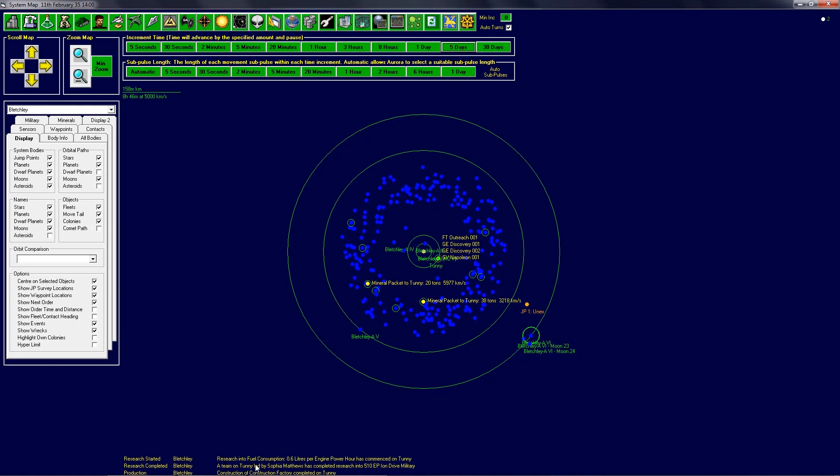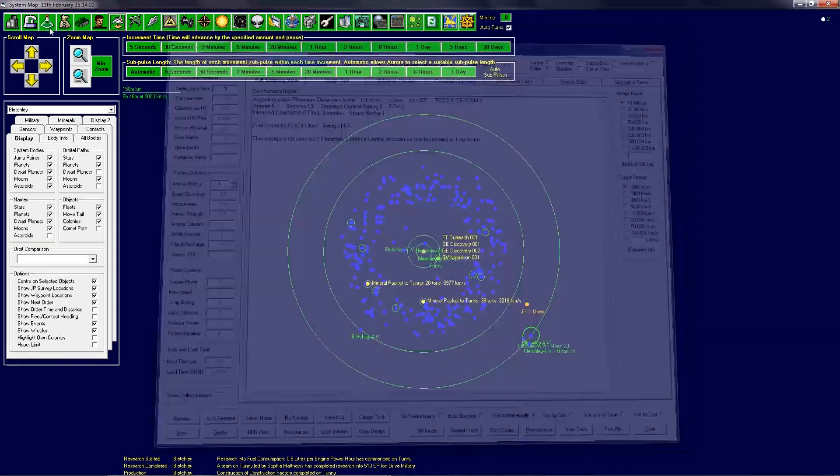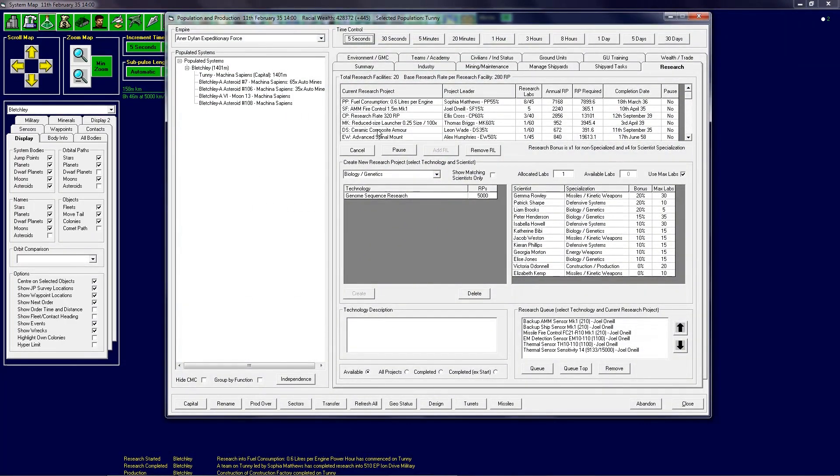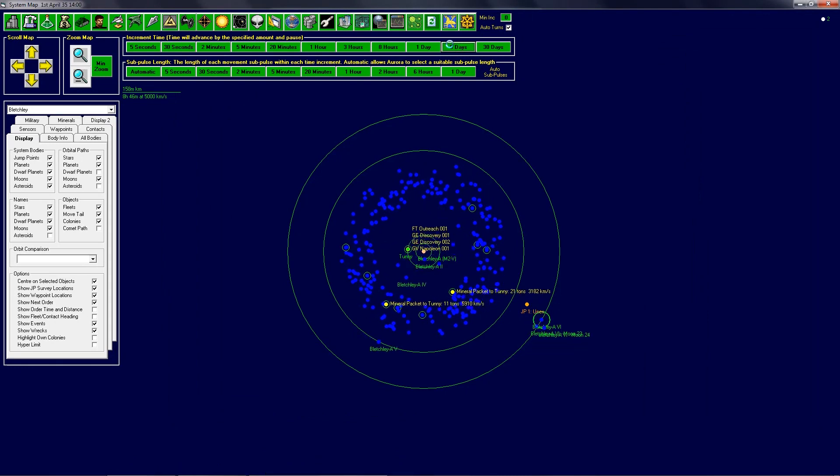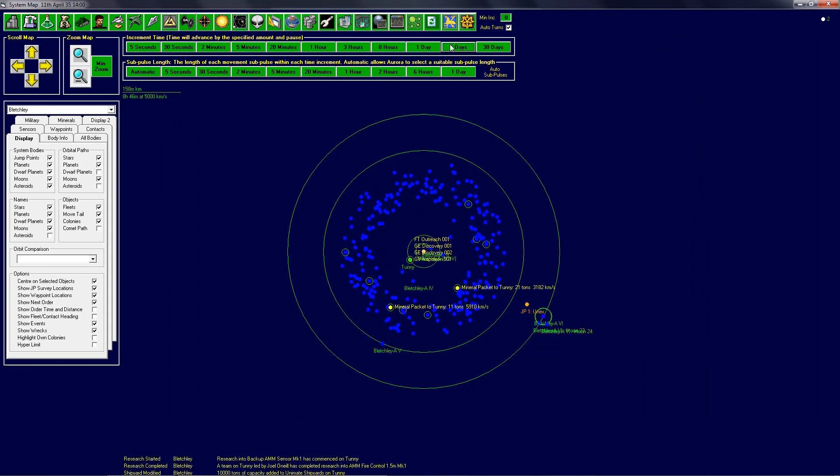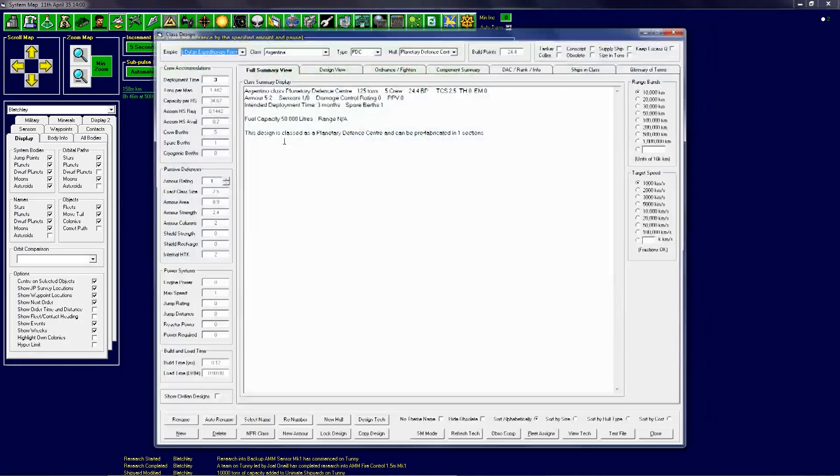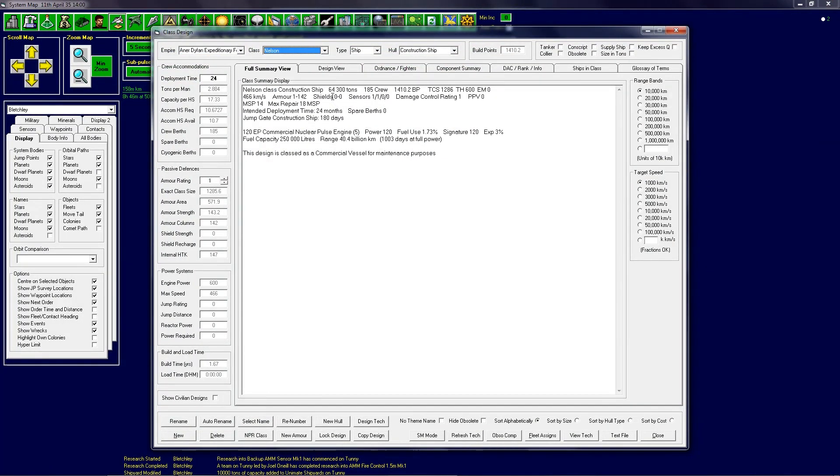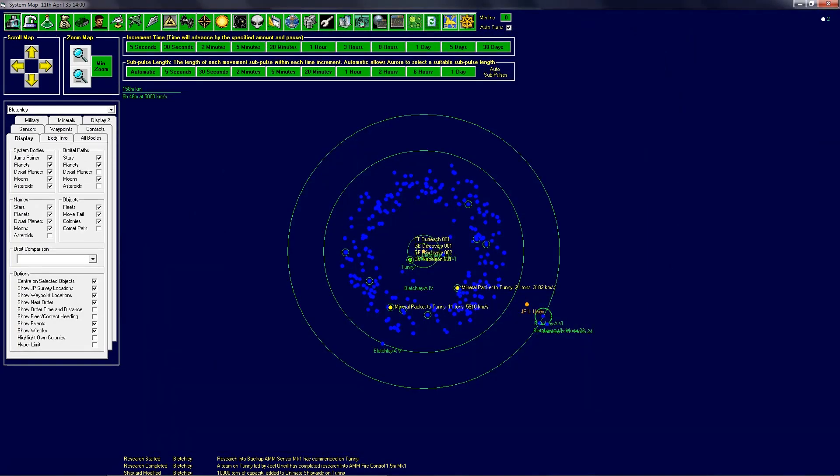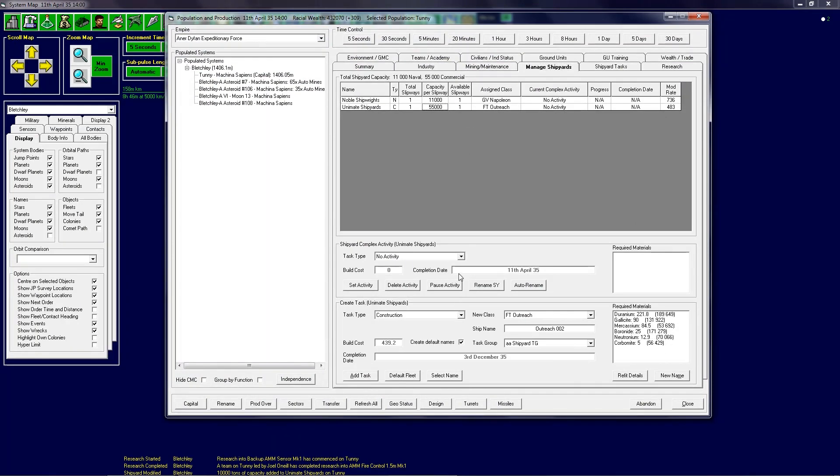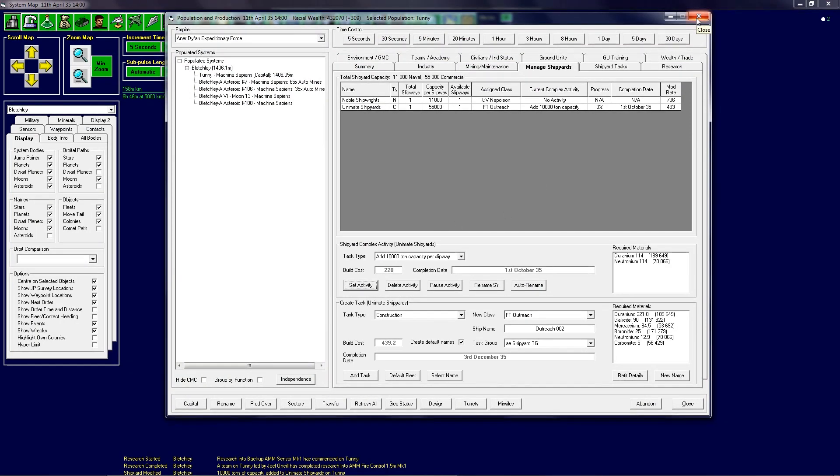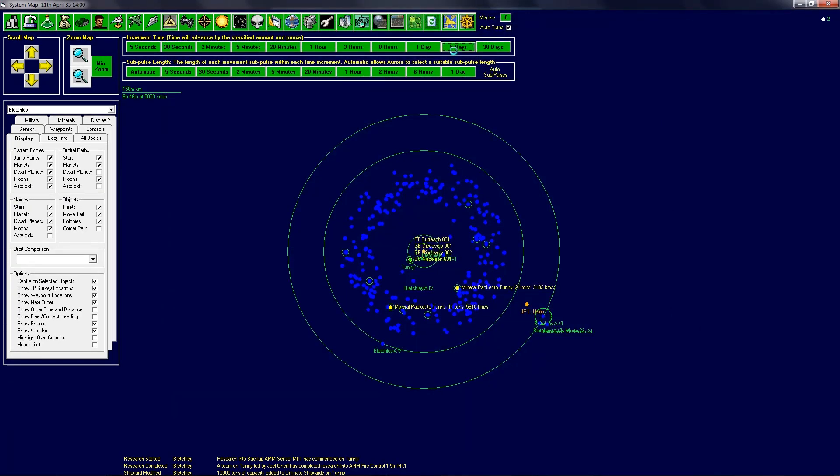Research completed on the military drive engine. That is very good. So you can actually design the ships straight away, which is nice. Another 10,000 tons of capacity has been added to the Unimate shipyards on Tunny. That is currently 55,000. How much do I acquire for the Nelson? 65,000. So another 10,000 needs to be added on immediately.